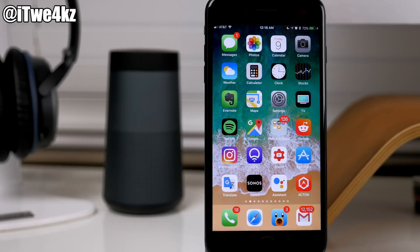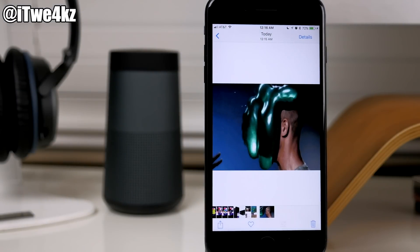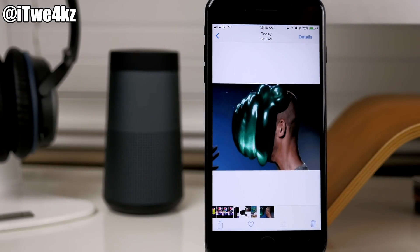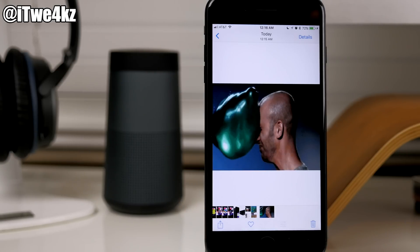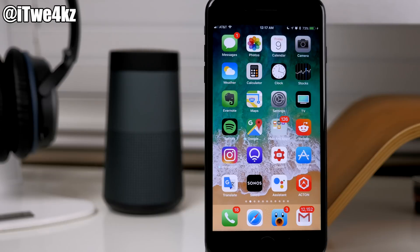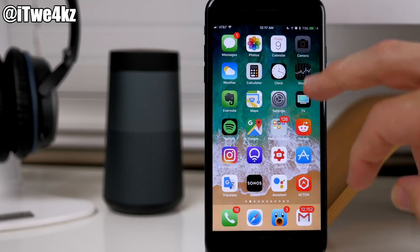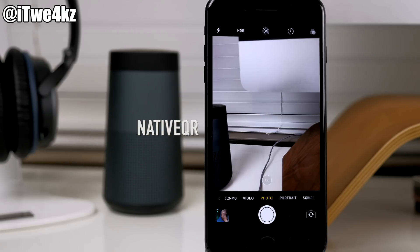Another nice addition to iOS 11 is the ability to see GIFs in your photos and have them actually play. In iOS 10 it used to be just a still frame, but now you can see a preview of the GIF right there in the photos app. This wouldn't be new for jailbreakers because we had a tweak called GIF Viewer that did exactly this. You can also now natively scan QR codes with just the camera — there was a jailbreak tweak called Native QR that added this feature to the camera long before Apple did.